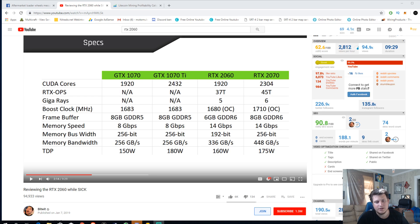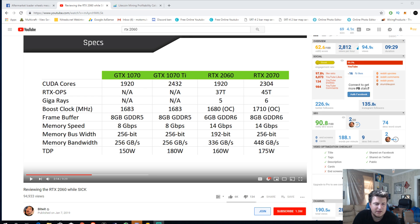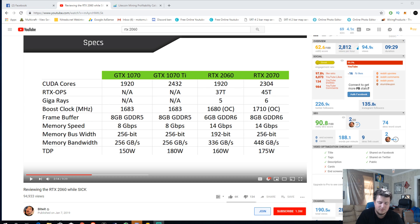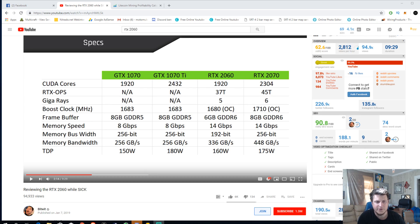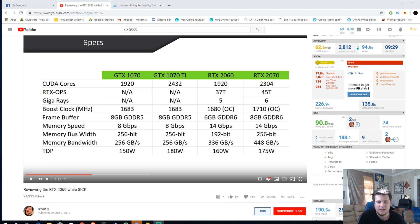So AMD, good luck. By the way, Bitwit, Linus, Jay's Two Cents, they all have some awesome reviews up of the 2060 and they all pretty much paint the same picture.